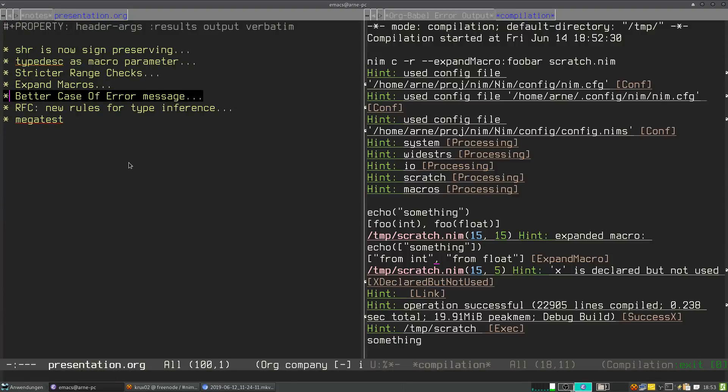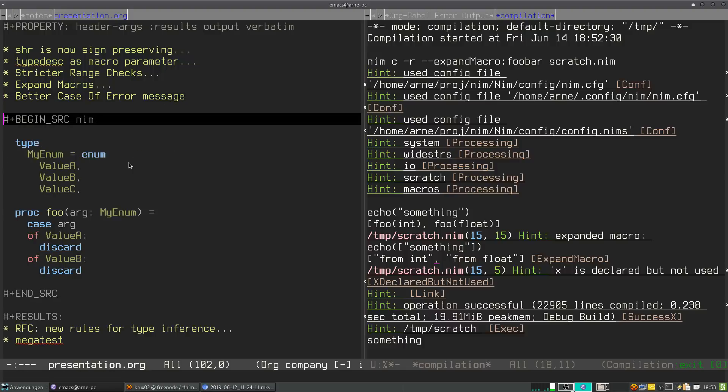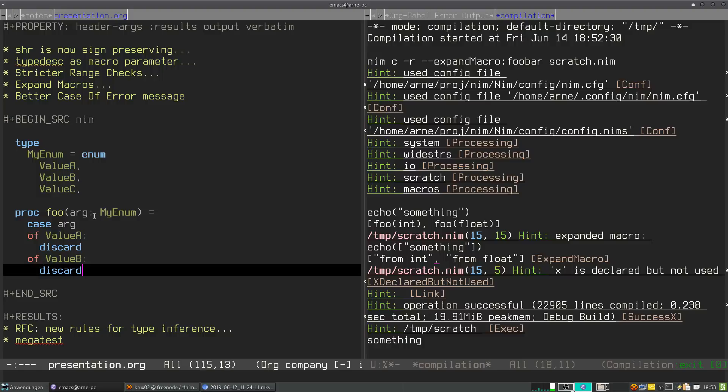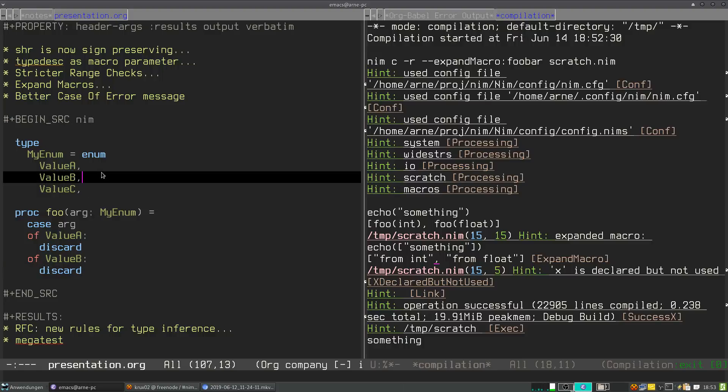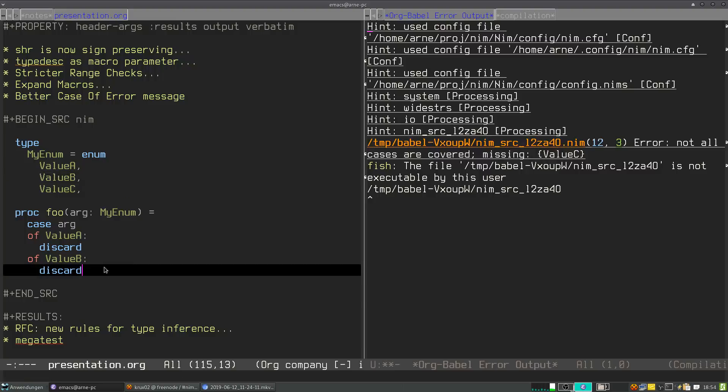So the fifth point I want to talk about is better case-of error messages. In the past, when a case-of expression was not fully covered, when not every value was covered in the case-of expression, you just got an error 'not all cases are covered'. And now the NIM compiler actually tells you which case label is missing. Here: error not all cases are covered, missing value C.